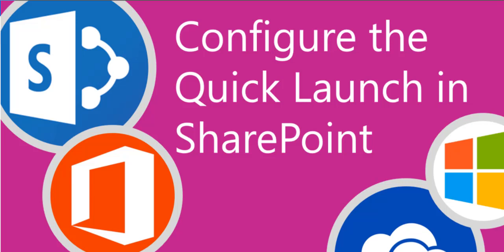Part six of my SharePoint basic series will be all about the quick launch as well as the navigation elements in your SharePoint sites.